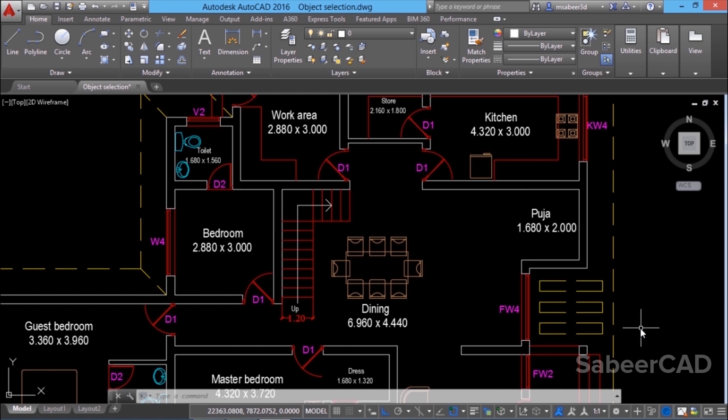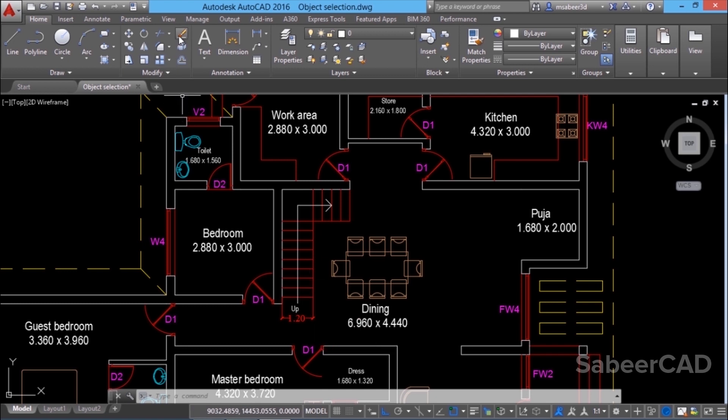Have you noticed any change in the way I have performed this editing command? I have prepared the selection first using the select similar option. Then I gave an editing command. In fact, in AutoCAD you can perform editing in two different ways.